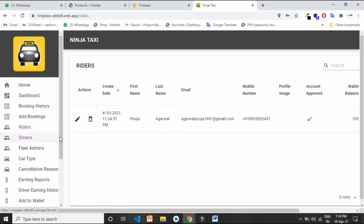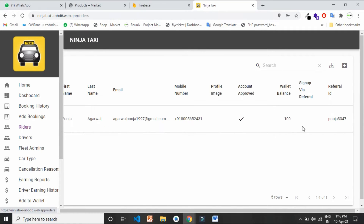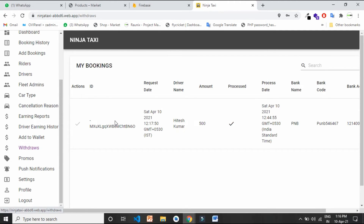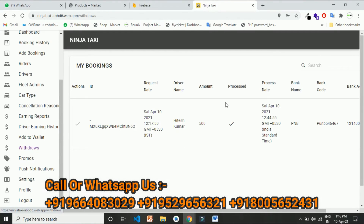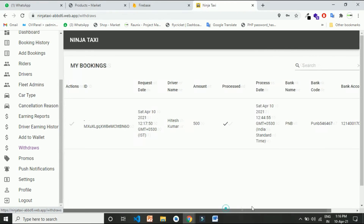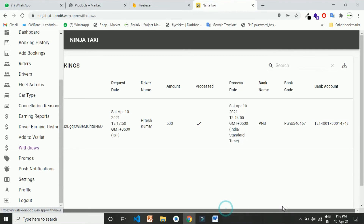In the Ninja Taxi combo, you get the customer Android app, driver Android app, website admin, complete source code, and one year of free technical support. From here you can see all the withdrawal requests made by the drivers. If a driver has 100 points and wants to withdraw, he can raise a withdrawal request. The request will appear here and you can send the money via offline methods like Google Pay, PhonePe, or bank net banking. You can then deduct the money from his wallet, and his earnings will be transferred through those offline options.